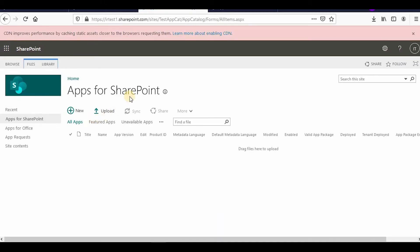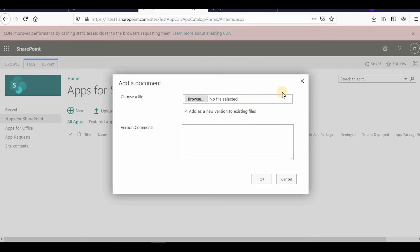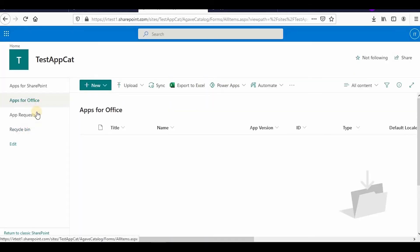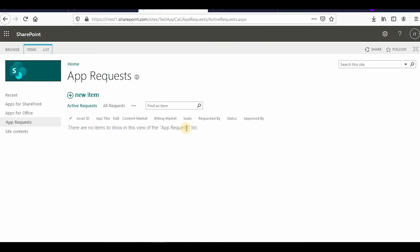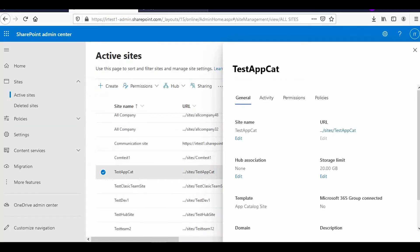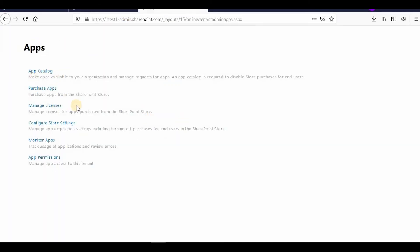From here you can upload your custom apps, and under Apps for Office you can do the same. The App Request section collects requests from users — if you have disabled direct purchasing and someone has requested an app, it will appear here for your approval or rejection.